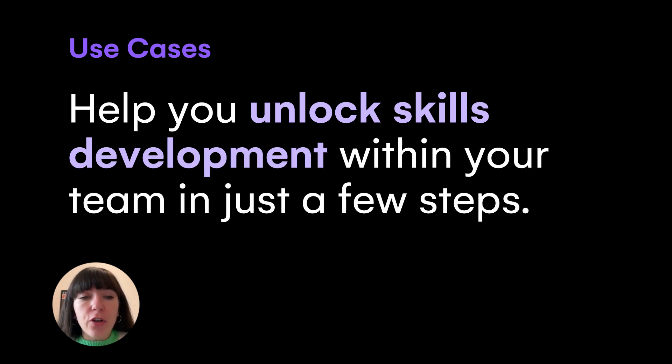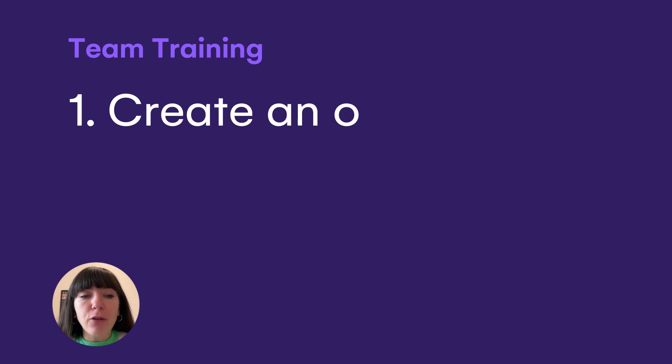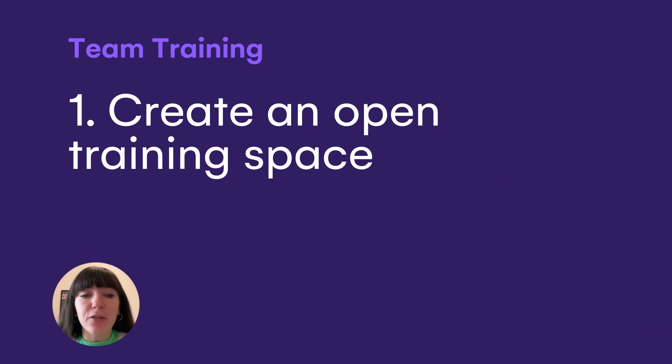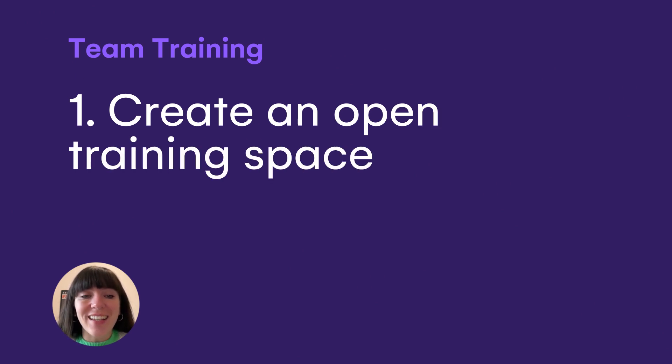In this video, you will see how to centralize your team's training paths, fostering internal growth and fast-tracking time to productivity.